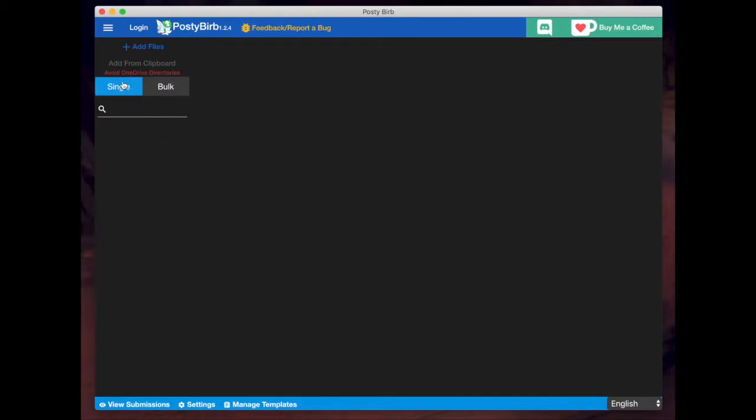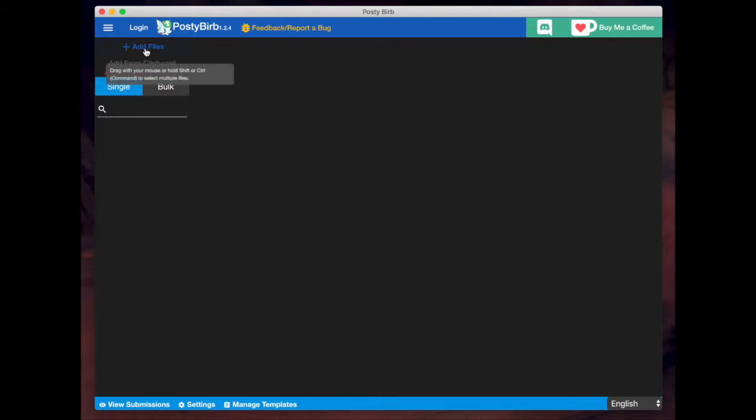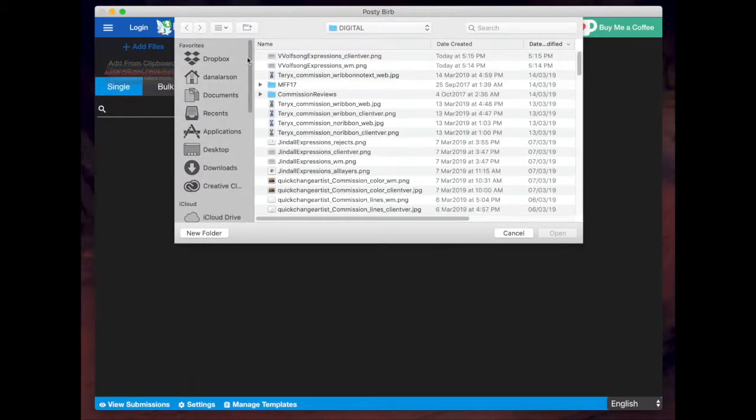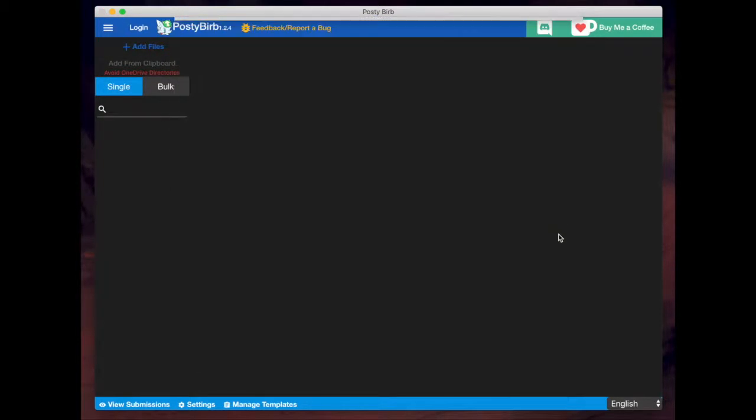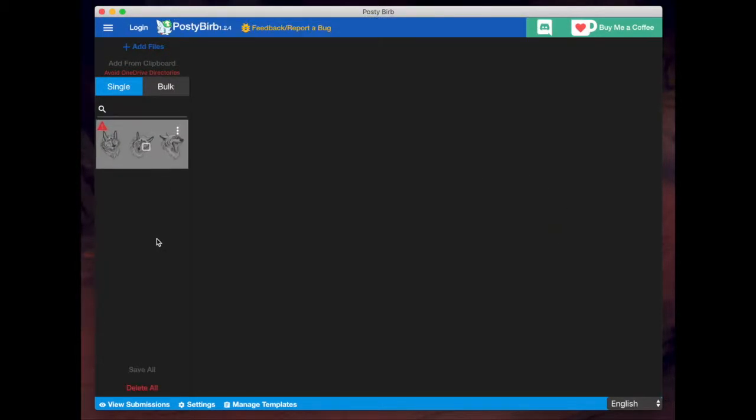Now you can see you have the option to upload a single image or upload a bulk image. For this tutorial, I'm just going to focus on a single image and getting that to multiple different websites. So I already have it set on single. And now I'll click on add files. I'll pick the file I want, hit open, and a thumbnail of that will appear here.